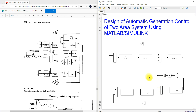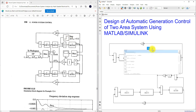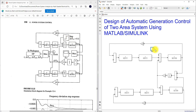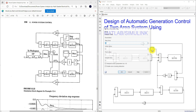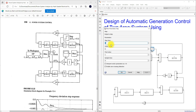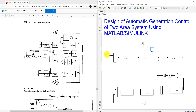We need to provide a step input. I'm going to type step, connect the step input, set the step time to 0, initial value to 0.2, and final value also to 0.2. Everything is connected. Next we need to see the response of delta omega.